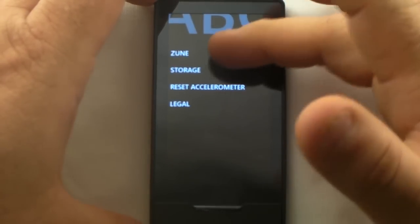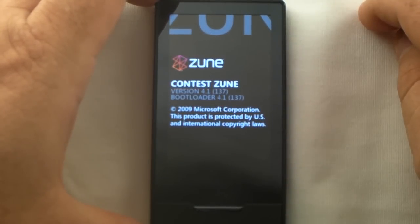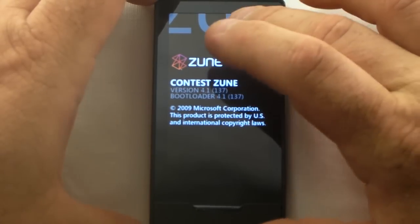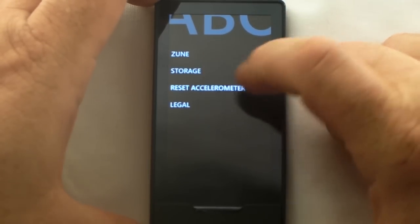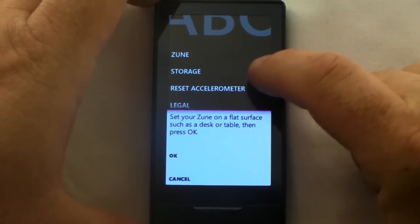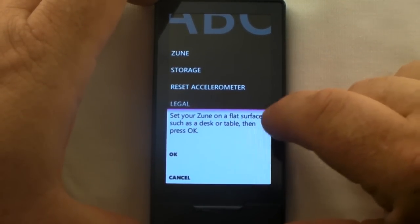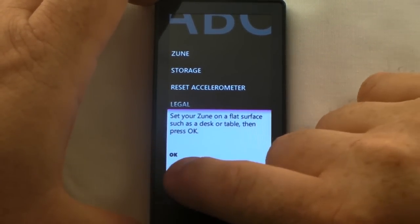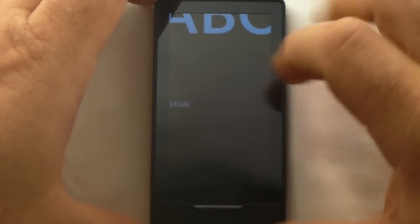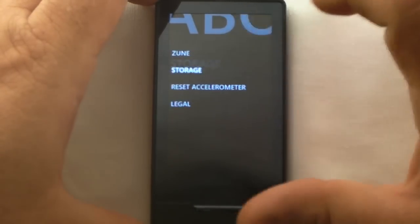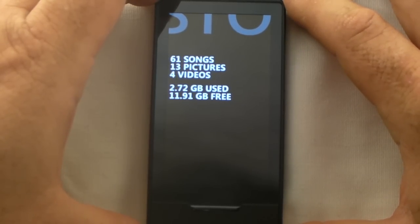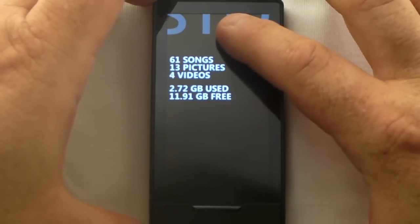About Zune — tells you the Zune name. Storage: 61 songs, 13 pictures, 4 videos — we're not using a whole lot of memory. You can also reset the accelerometer by setting your Zune on a flat surface.